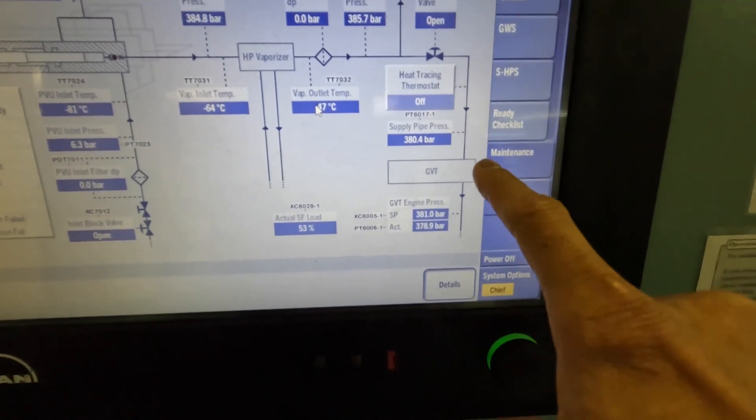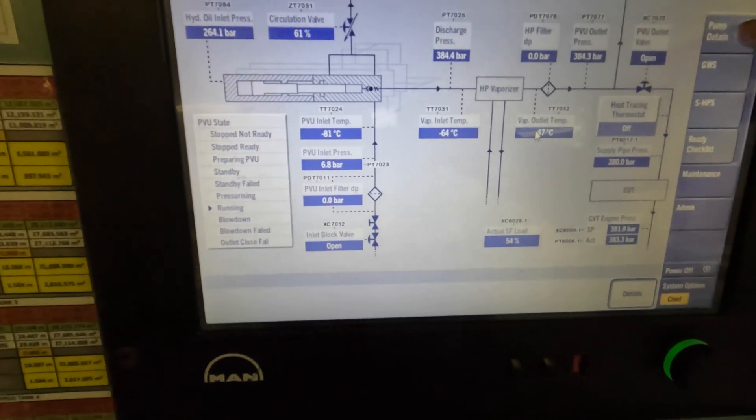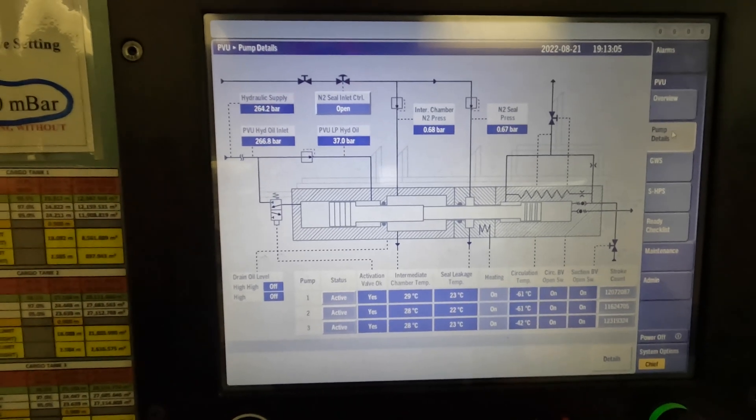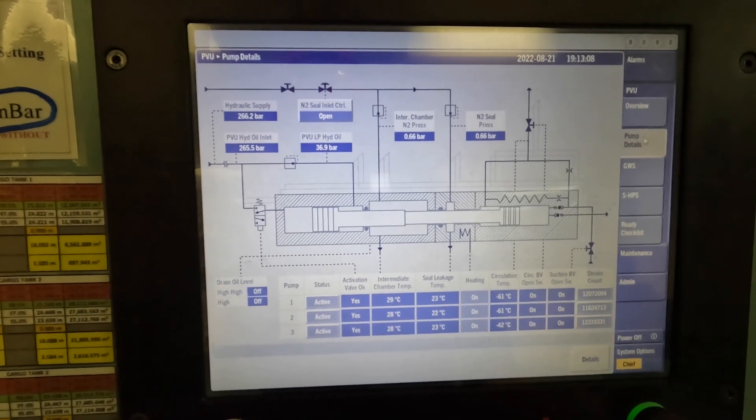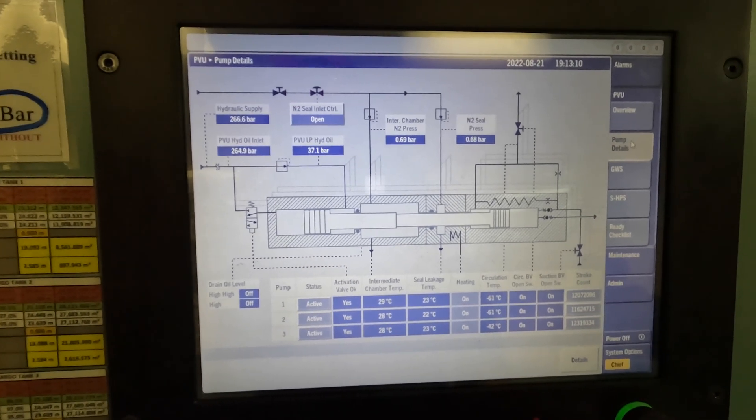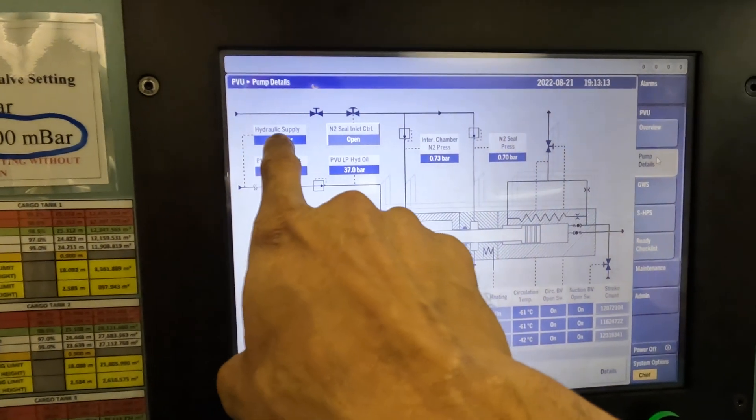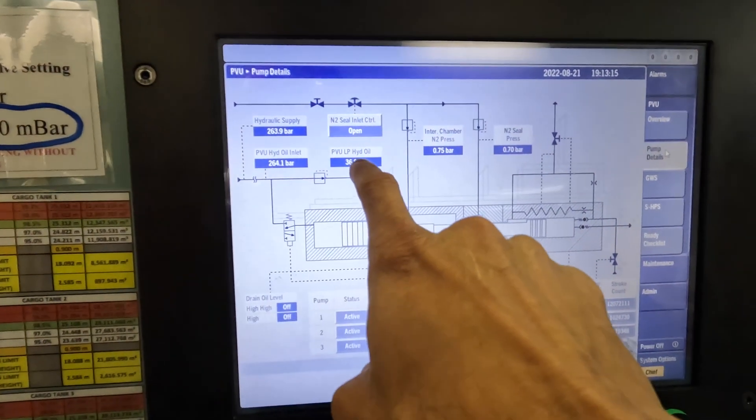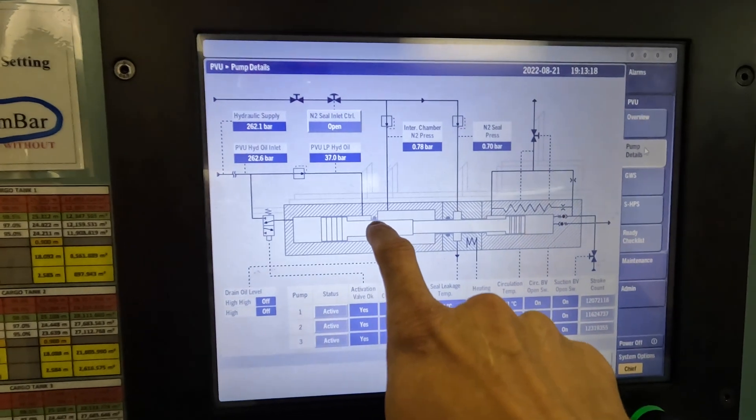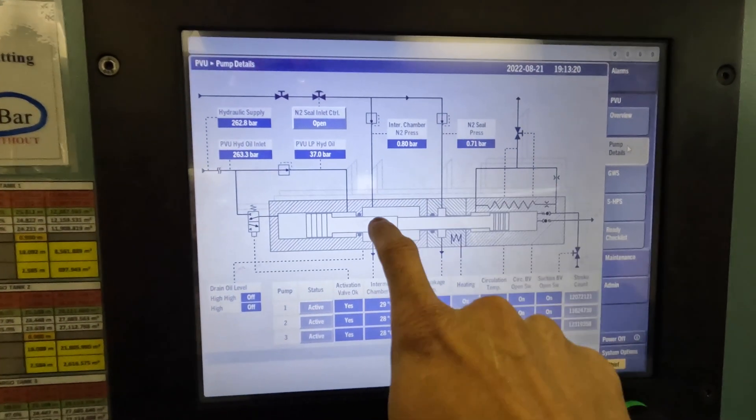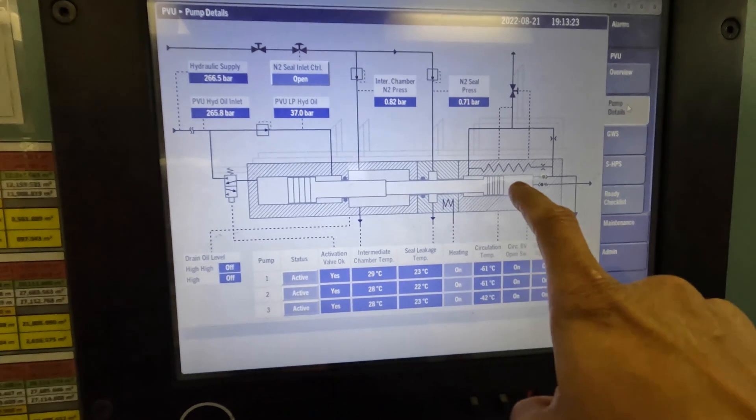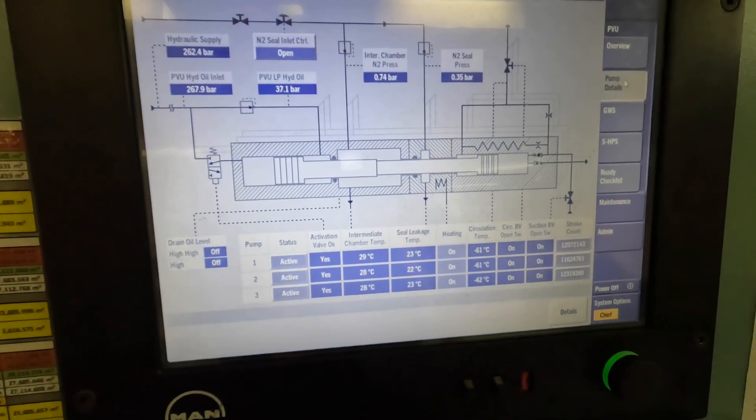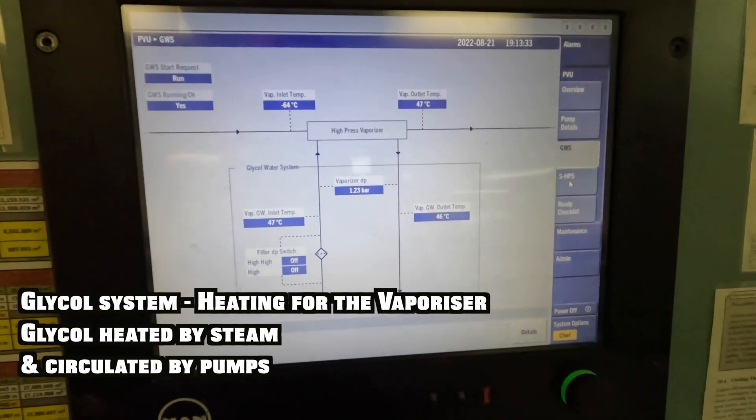Your PVU—the other day we had recorded it and watched it when the system was not running, so we couldn't see any parameters. Hydraulic oil entering at 264 bar. This is the spring oil at 37 bar that's acting here. The seal pressure, nitrogen here, nitrogen sealing here. The cold end, the stroke counter for the pumps. It's the glycol water system, the screen of the glycol water system.